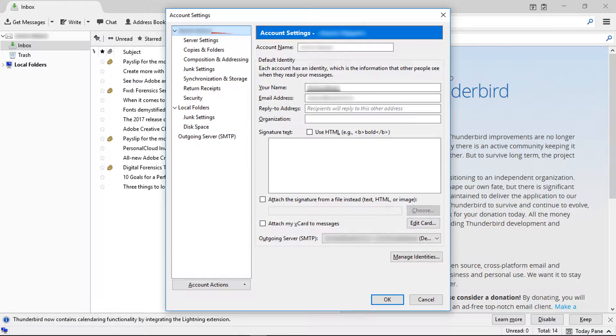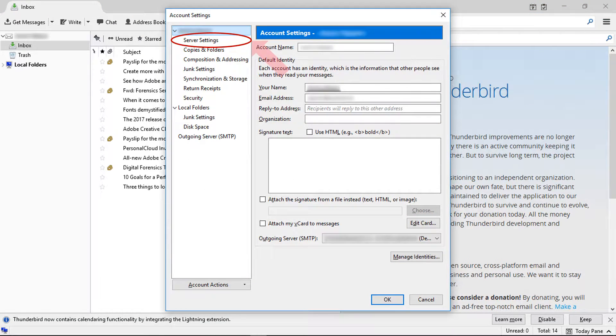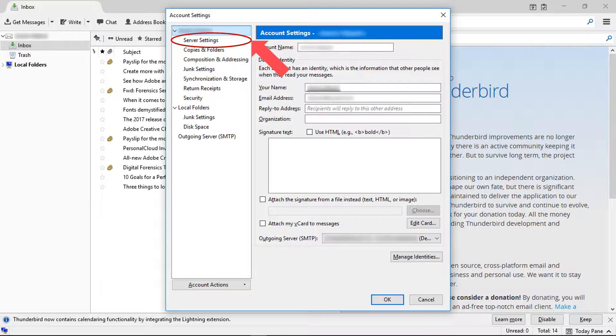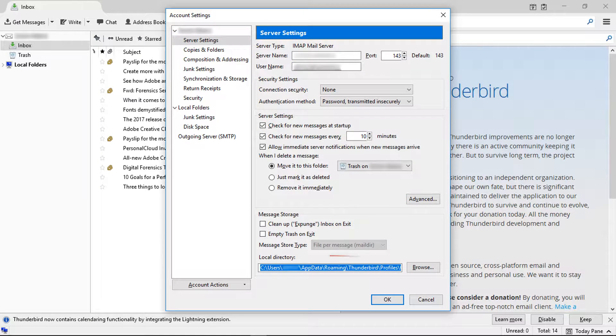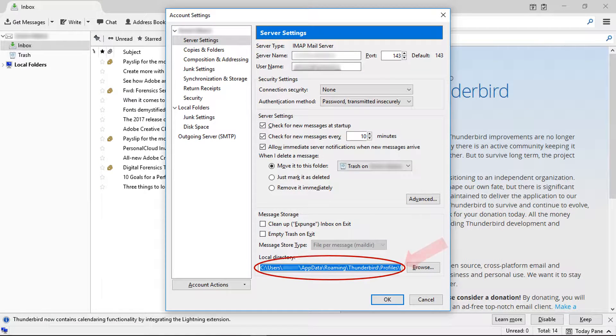After opening the account settings window, select the server settings option. Here you can see the local directory. Copy the local directory path.